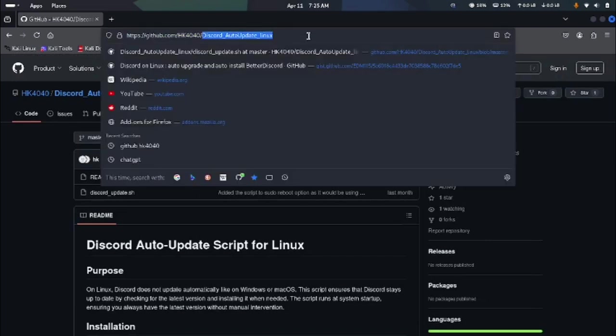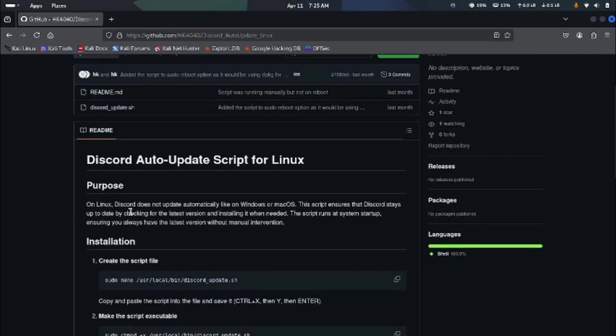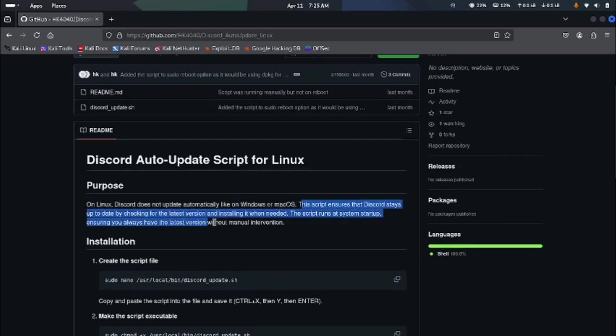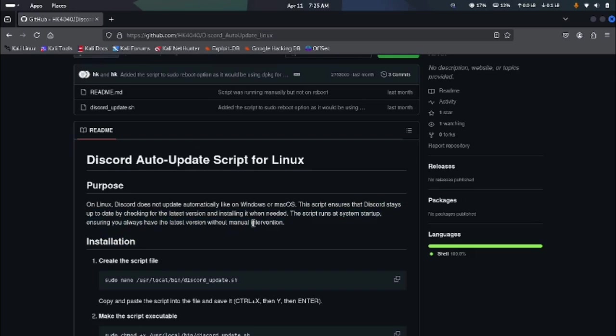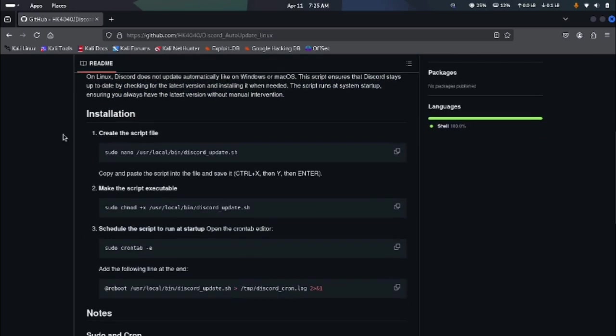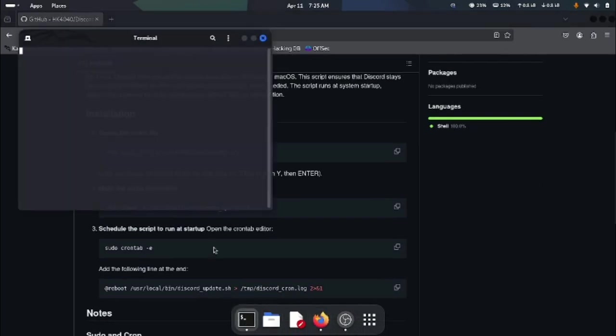First of all, you have to go to this link. I will put this link in the description so you can check it out for yourself. On Linux, Discord does not update automatically. I don't know why. All you have to do is open up Discord and it starts updating, but this thing is going to change for now. This is a script that whenever your system boots up, it automatically checks for updates on Discord and downloads everything. So whenever you open up Discord you are ready to go.